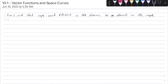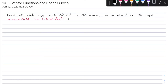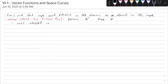On the other hand, a vector-valued function — or you could just call this a vector function — is a function where the domain is the set of real numbers and the range is a set of vectors. For the scope of this class, Calc 3, we're most interested in vector functions R whose values are 3D vectors.